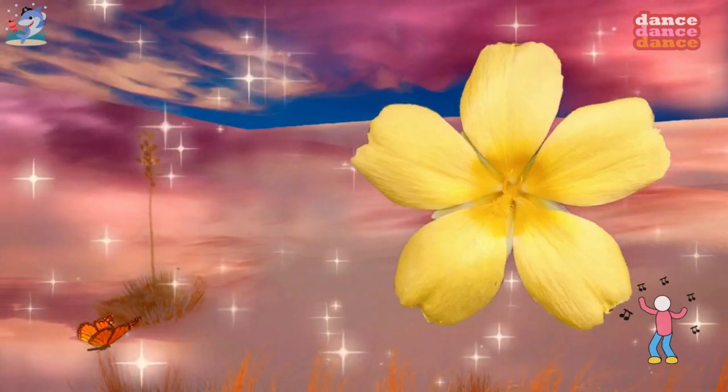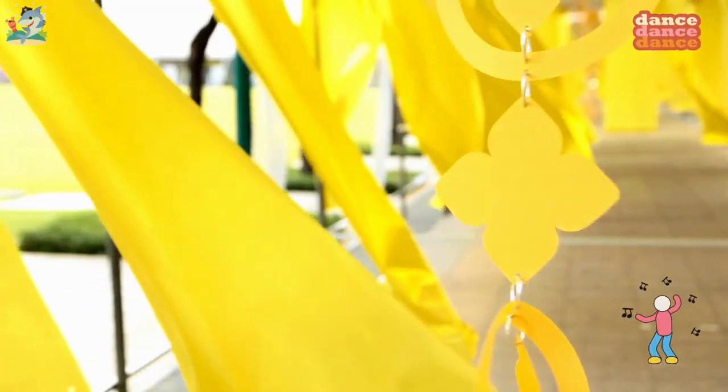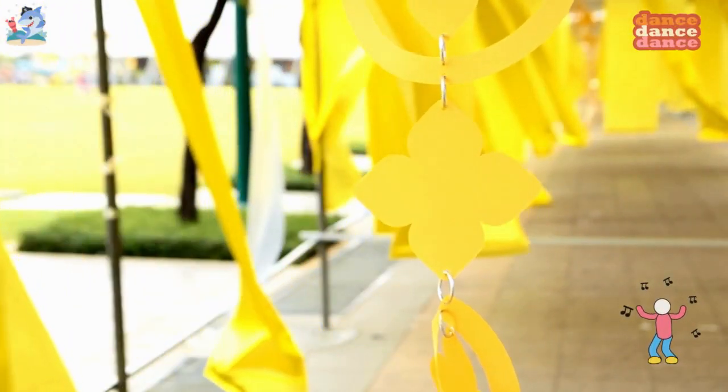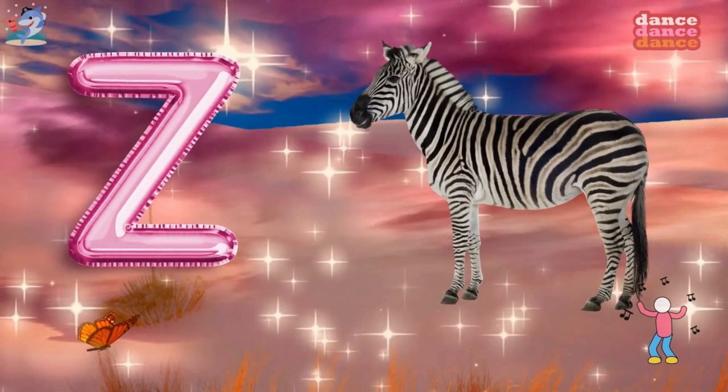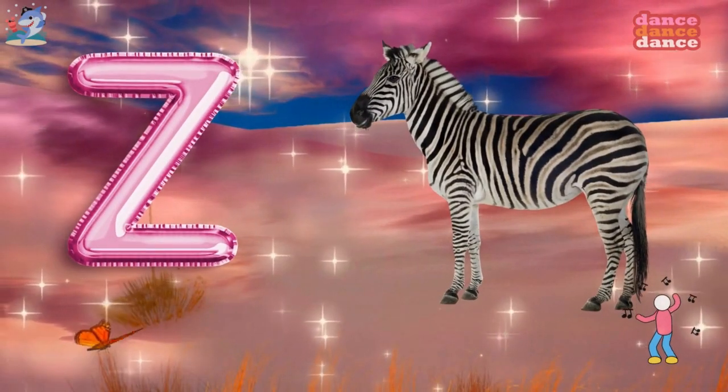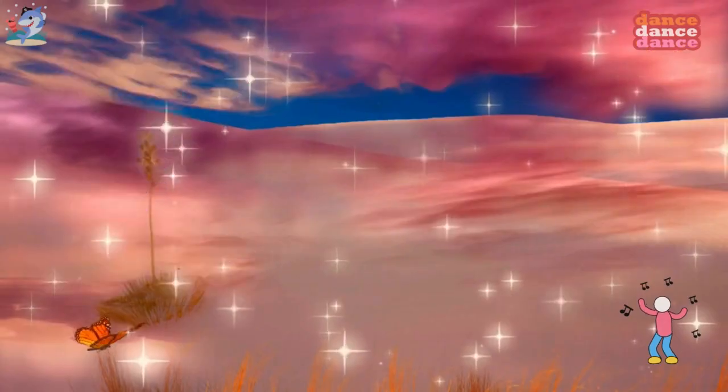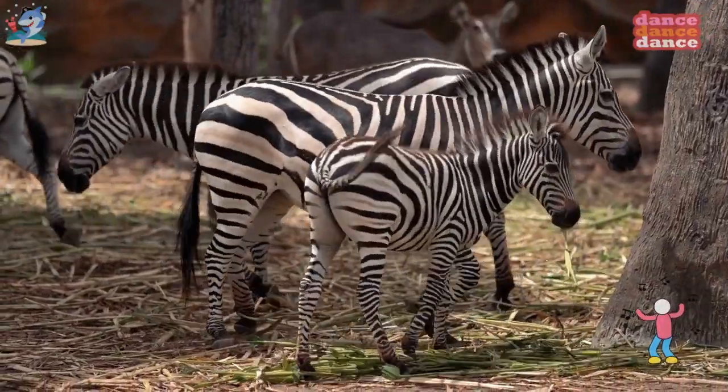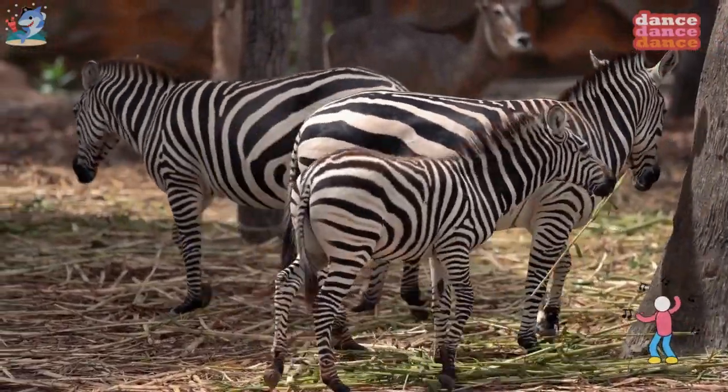Y is for yellow, y-y-yellow. Z is for zebra, z-z-z-zebra.